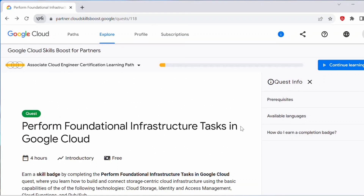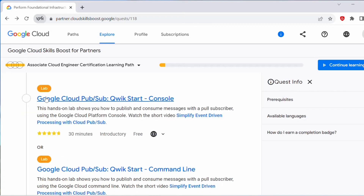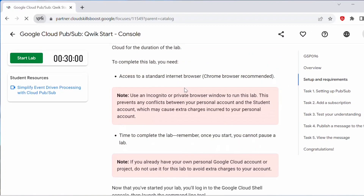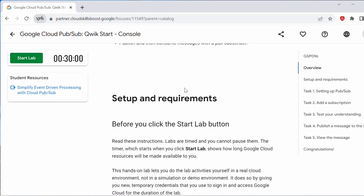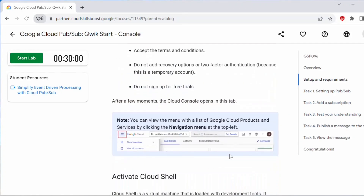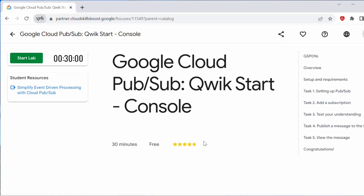Hello everyone, welcome back to my channel. My name is Soumya. I've been doing this Qwiklabs Perform Foundational Infrastructure Tasks in Google Cloud series — this is a four-hour quiz. In today's video I'll be performing the lab 'Google Cloud Pub/Sub Quick Start.' These labs are self-explanatory, so you can go through them yourself. At the end there will be one challenge lab which you need to perform by yourself without detailed explanation. I'm performing these labs and giving a detailed explanation, and I hope it will be useful for you.